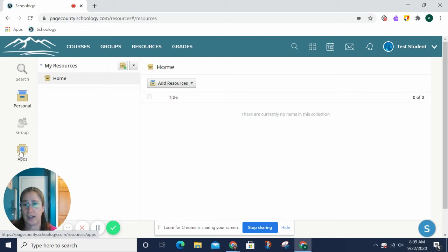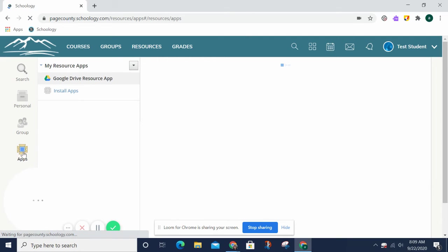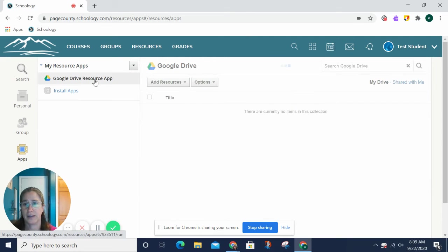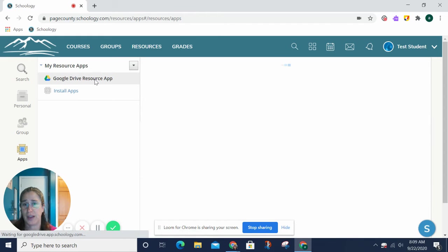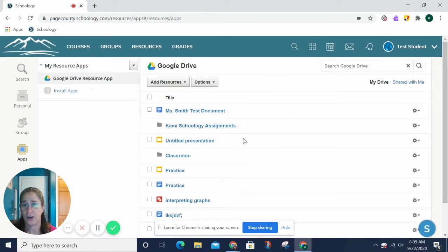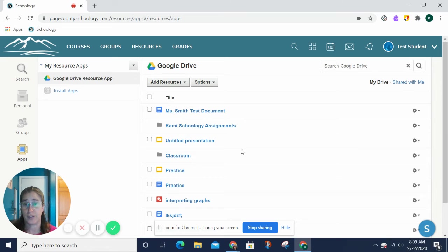This is also a spot, if I go to apps, and I click the Google Drive resource app, mine is already connected, but this is a place where you can connect to your Google Drive.